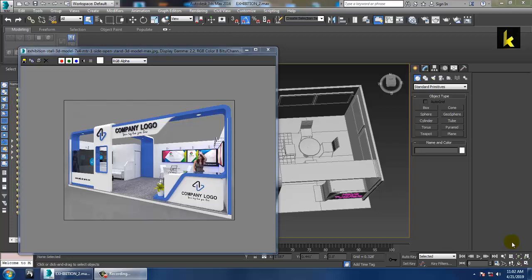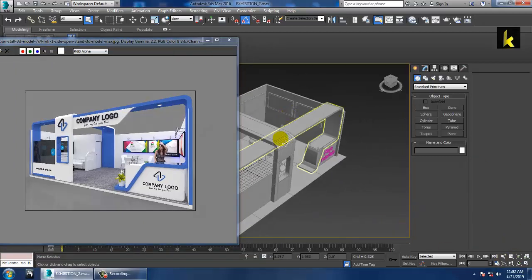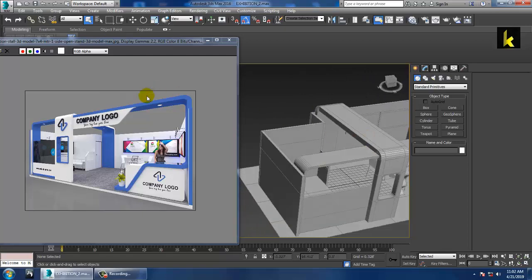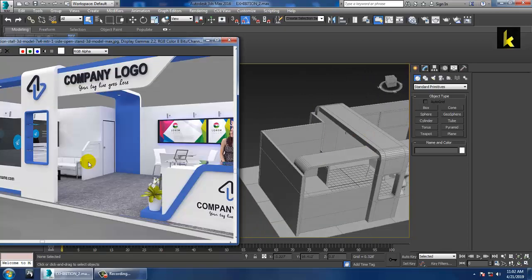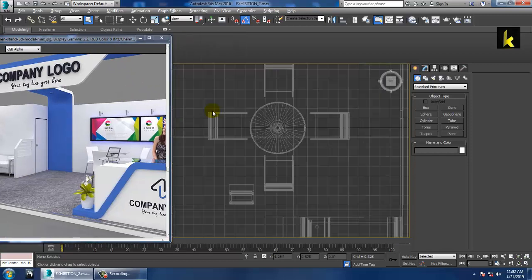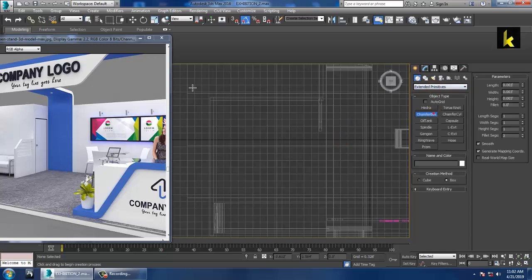Hello all, let's continue with the next part of this tutorial. As you can see, we have modeled this exhibition stall design. We'll continue this modeling with the sofa — the couch part. Let's go into the top view and go into Extended Primitives.